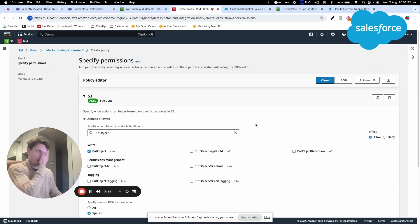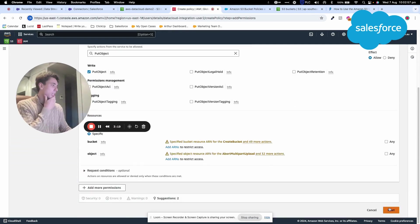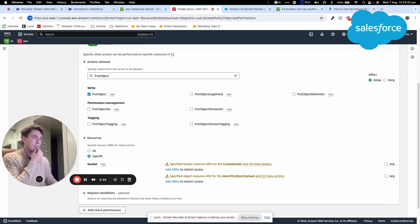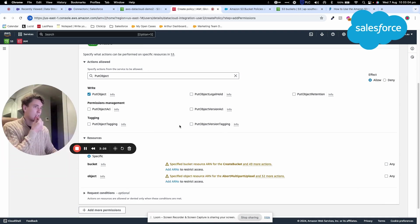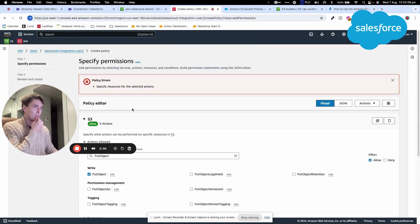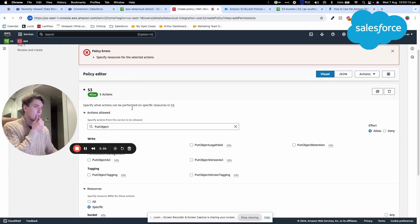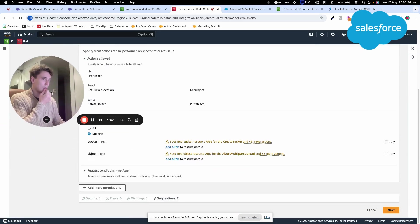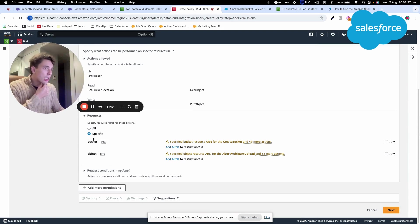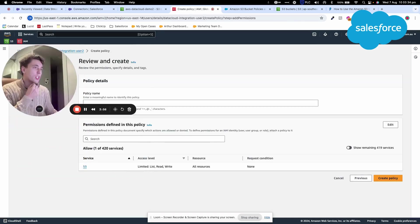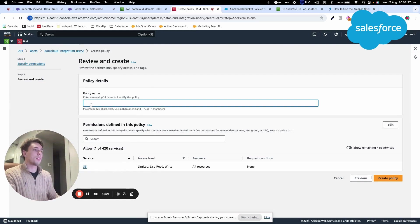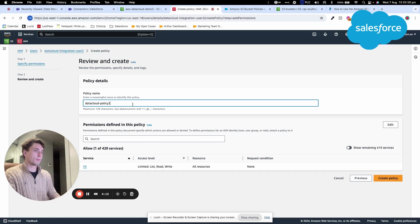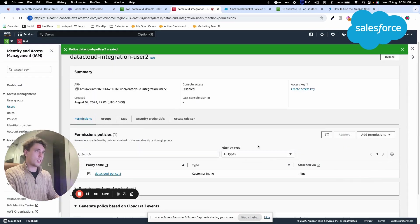Now that I've added these permissions, I click Next. For specific resources, I'll select All Resources. For the policy name, I'll call it DatacloudPolicy2. The policy is ready to create.